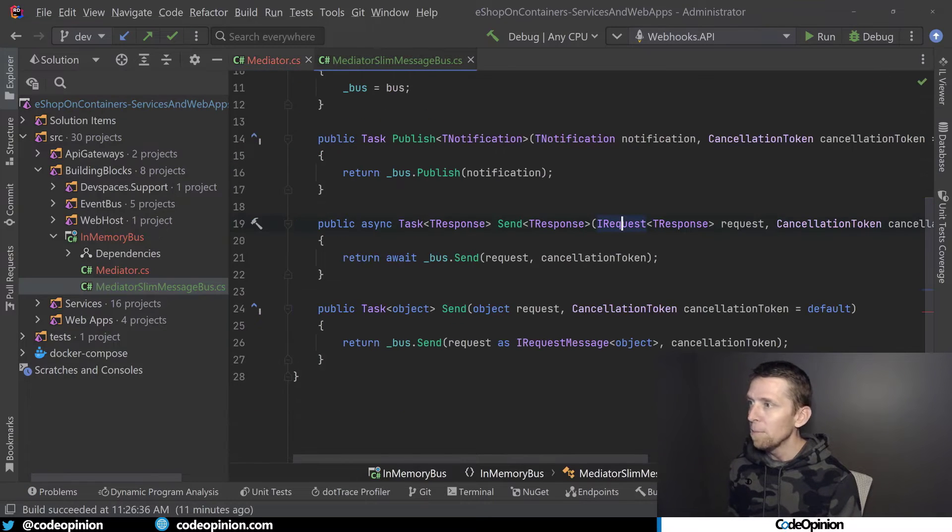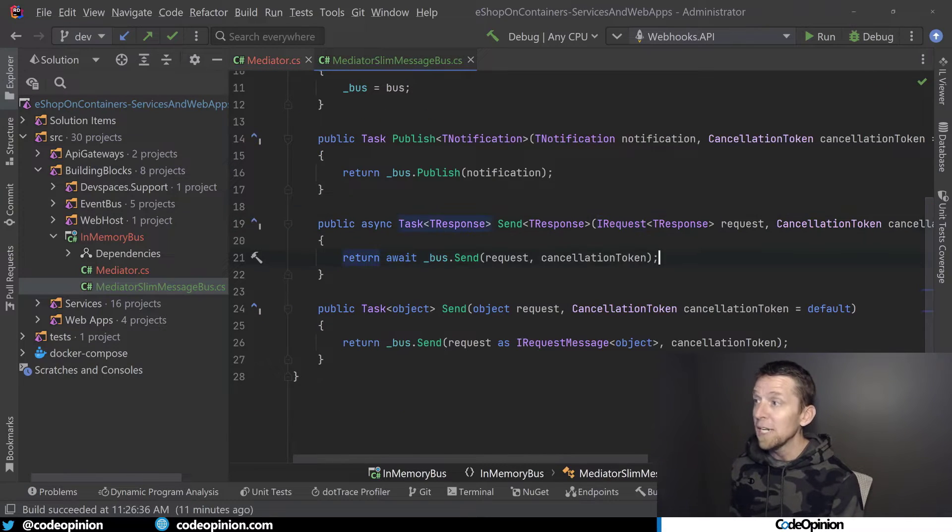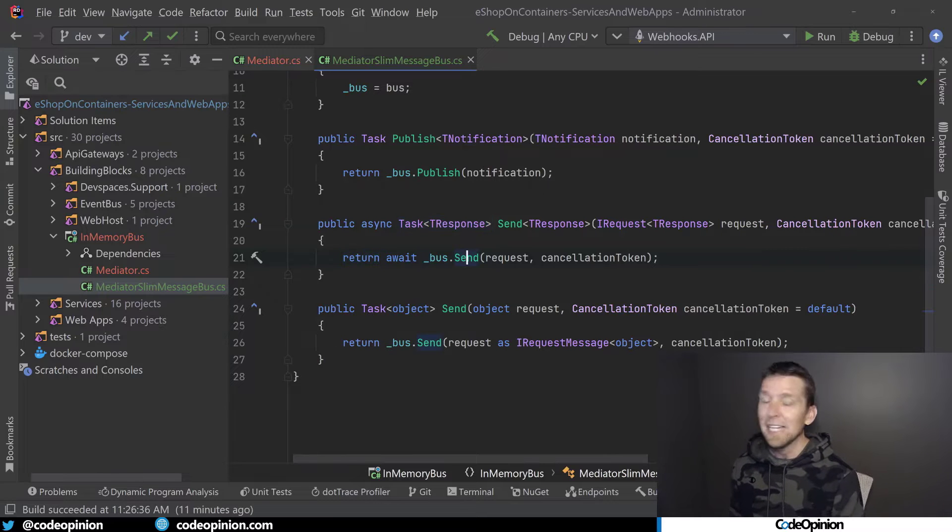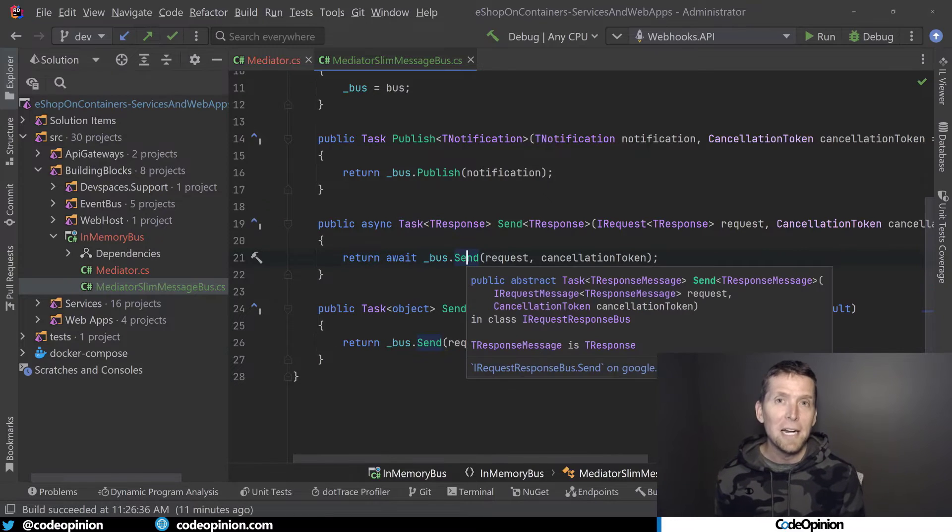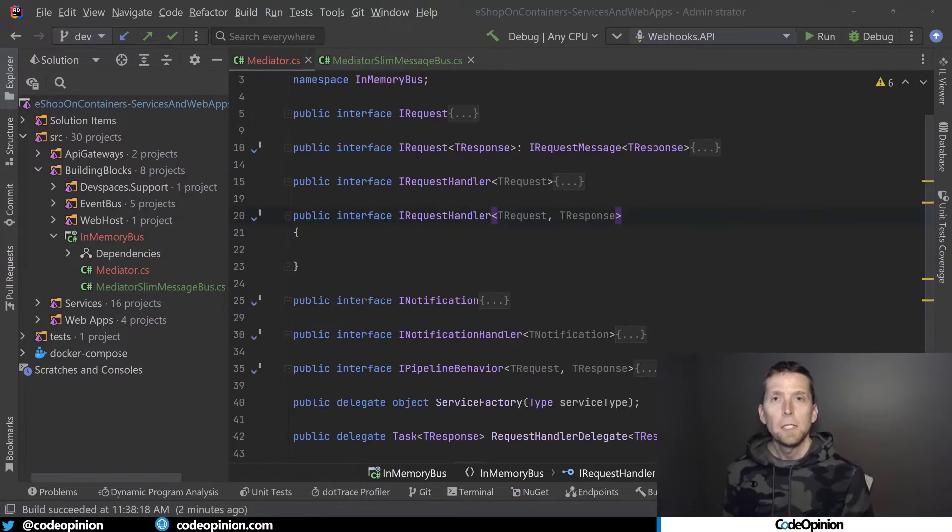our implementation here, this error goes away because now our bus.send is actually getting the type that it actually needs.